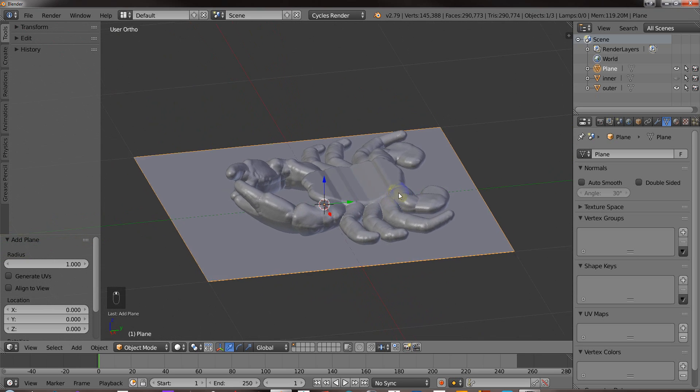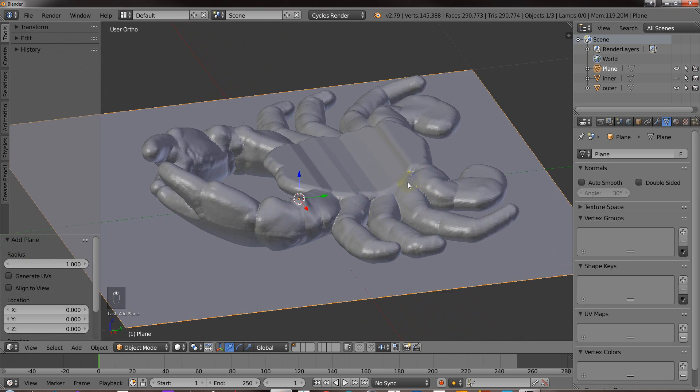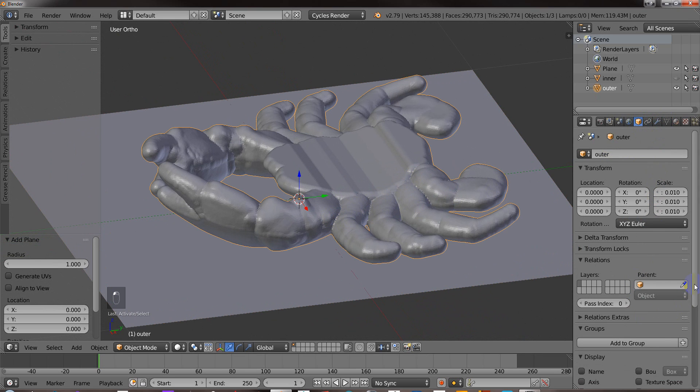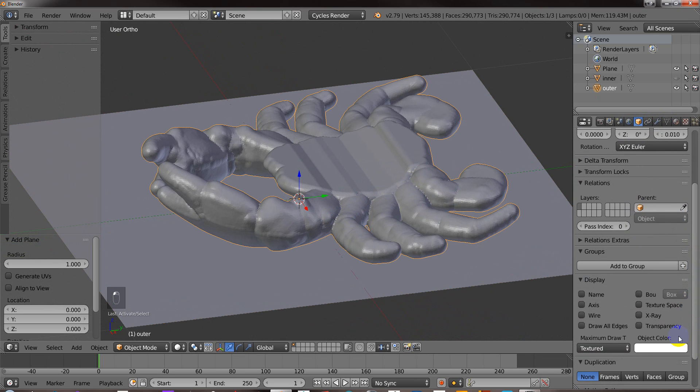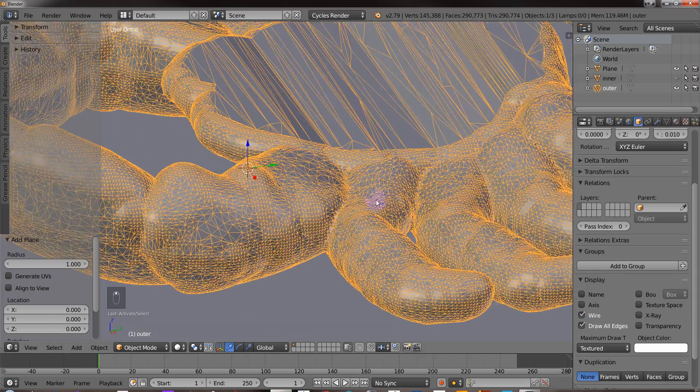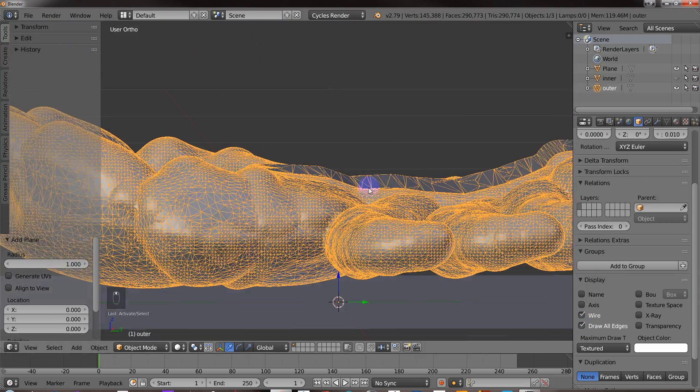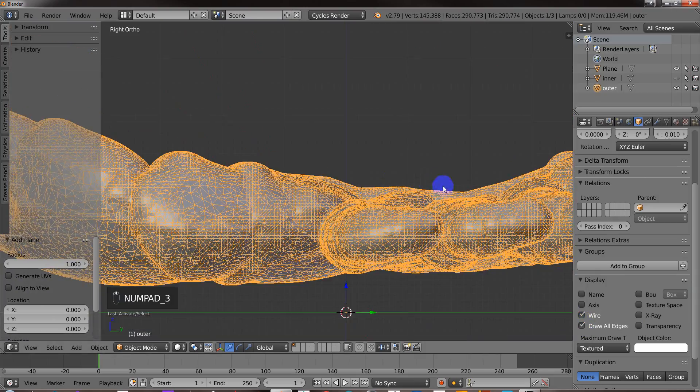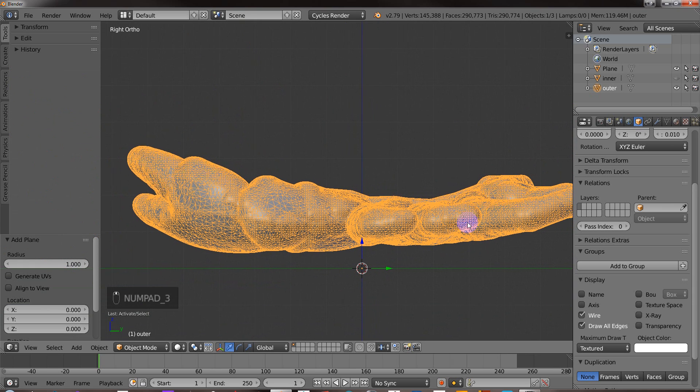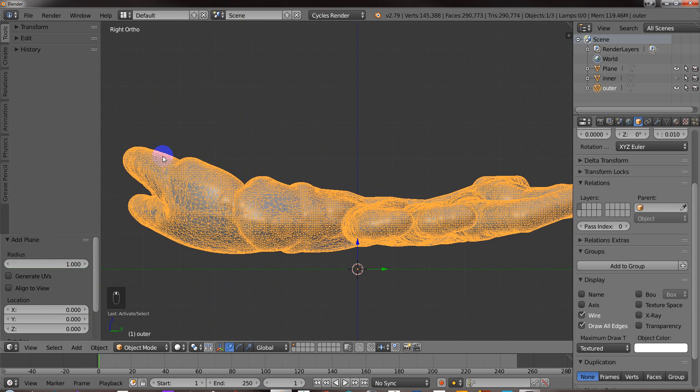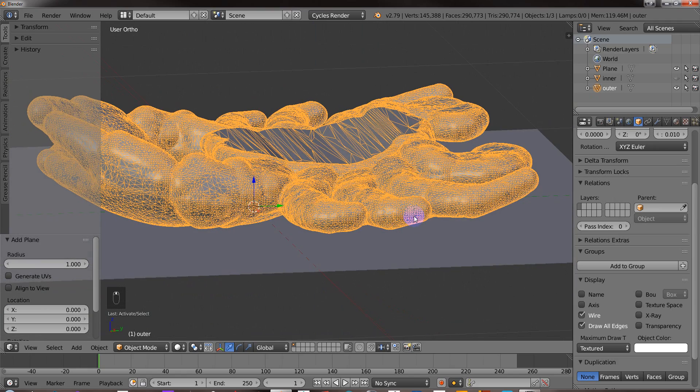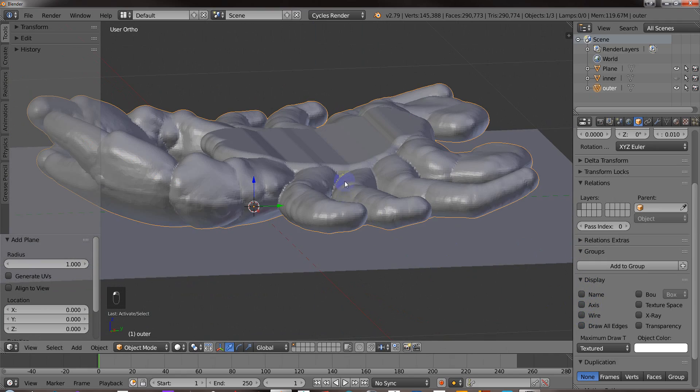I'm not going to easily be able to do that with this model here. And the reason why is, there's so many faces here, I'm not going to easily be able to select the loop or easily select the half. So I want Blender to do that for me.